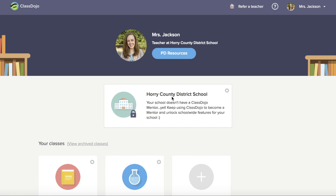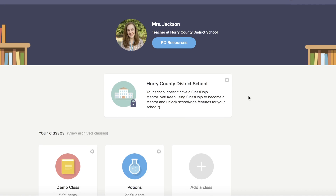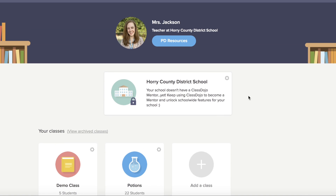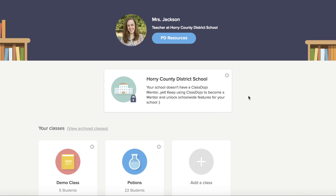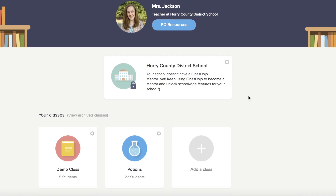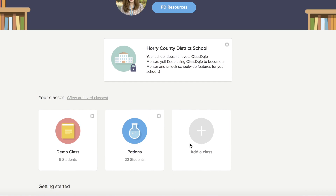To get started, you want to go to the website ClassDojo.com. Once you get on the website, you'll want to set up an account. Make sure that you choose account information that is memorable, and once you get in, it'll look something like this and you can start to add your classes.